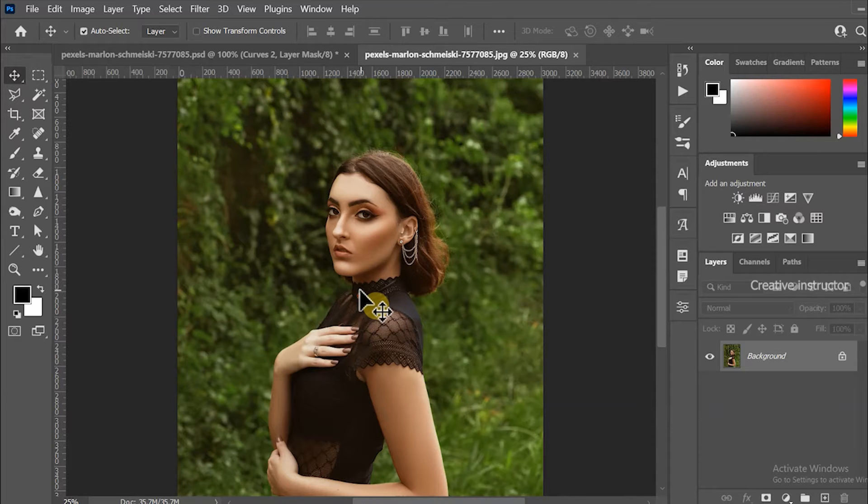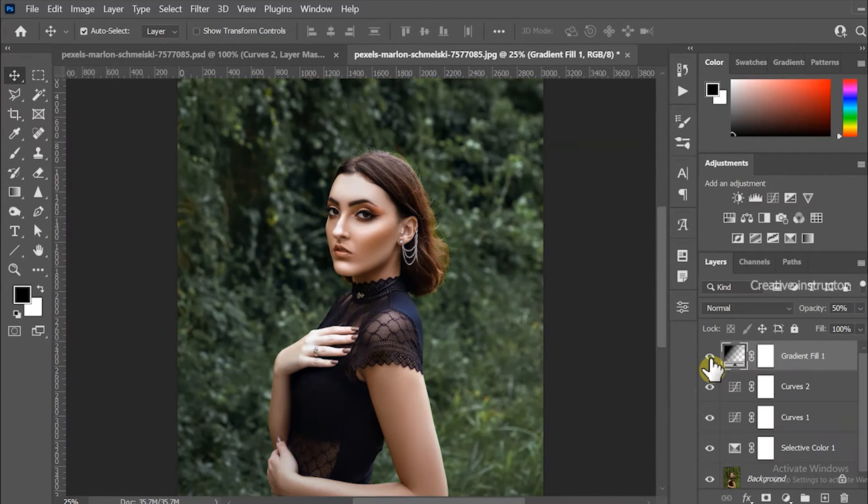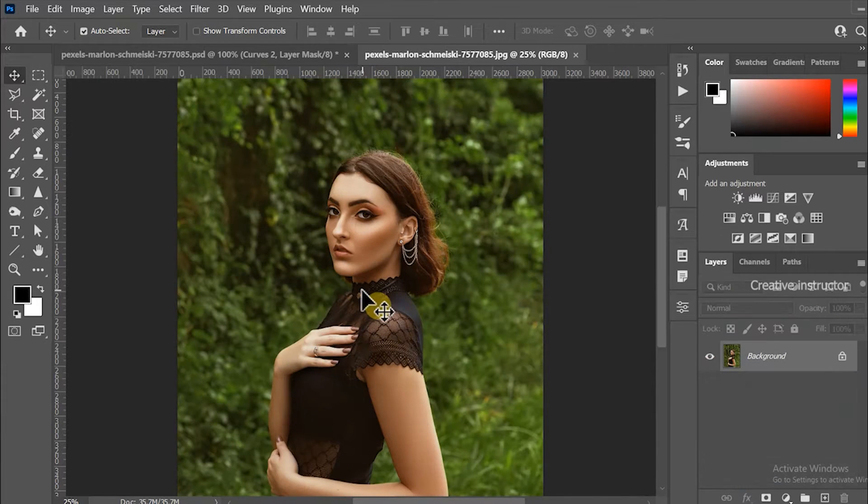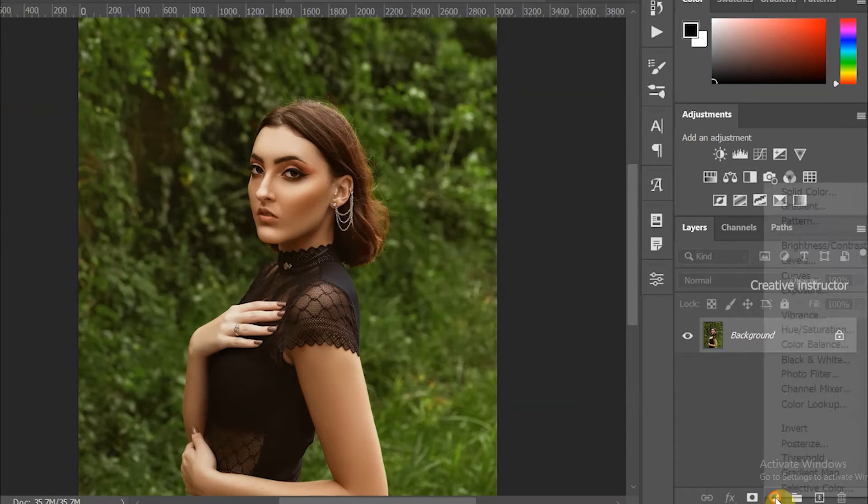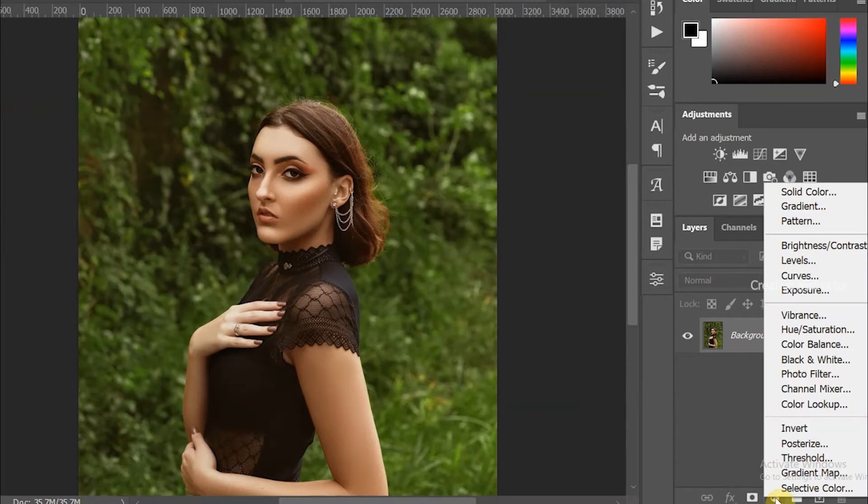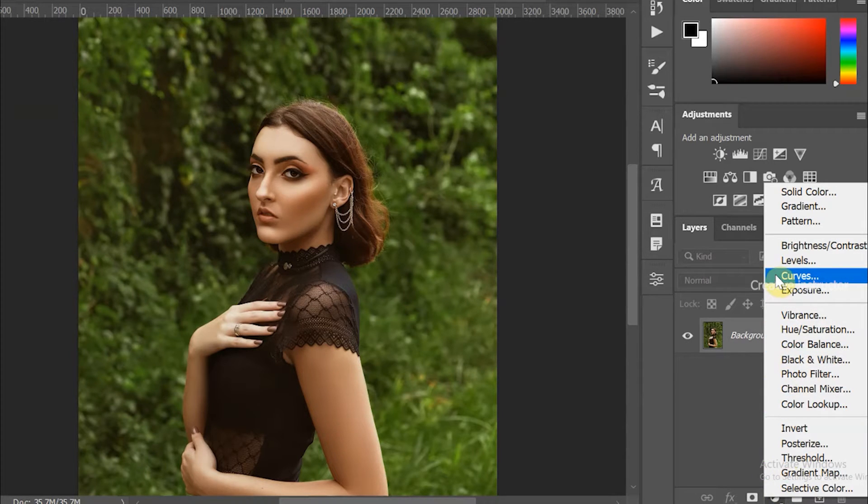This is the original image, and this is the edited image. First, click on the create new fill or adjustment layer option in the layer window, then choose Curves from the options.